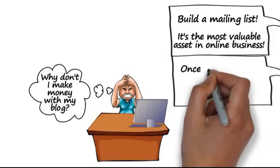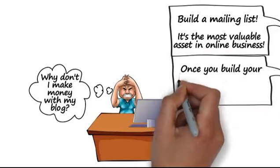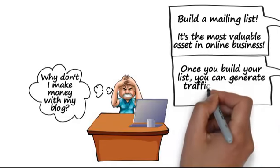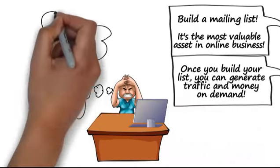Once you build your list, you can generate traffic and money on demand. But how do you do it?